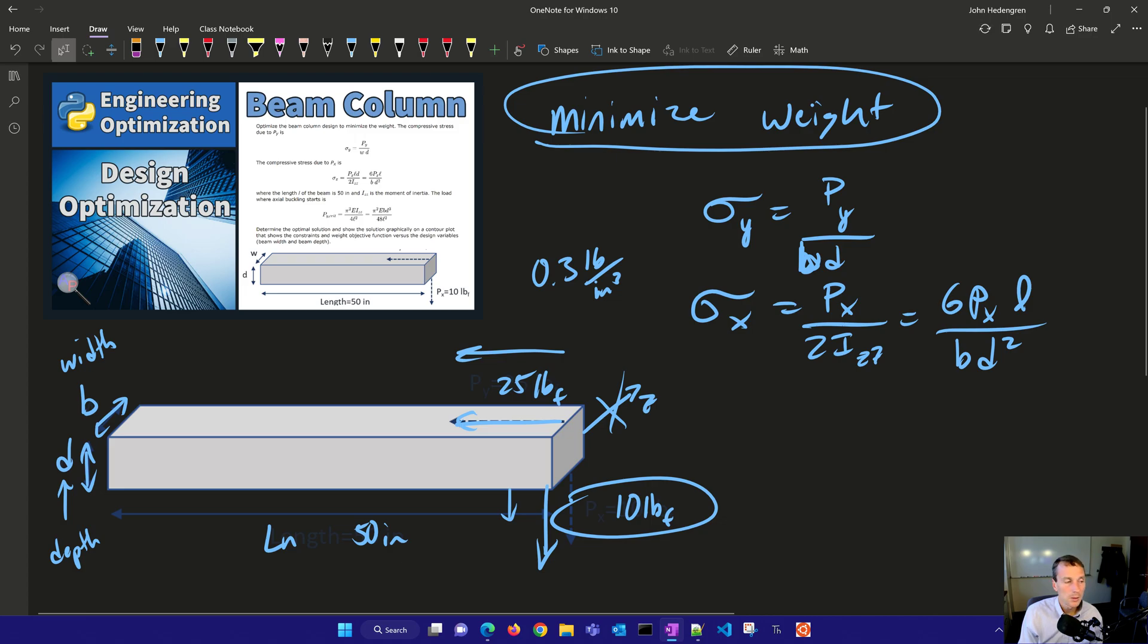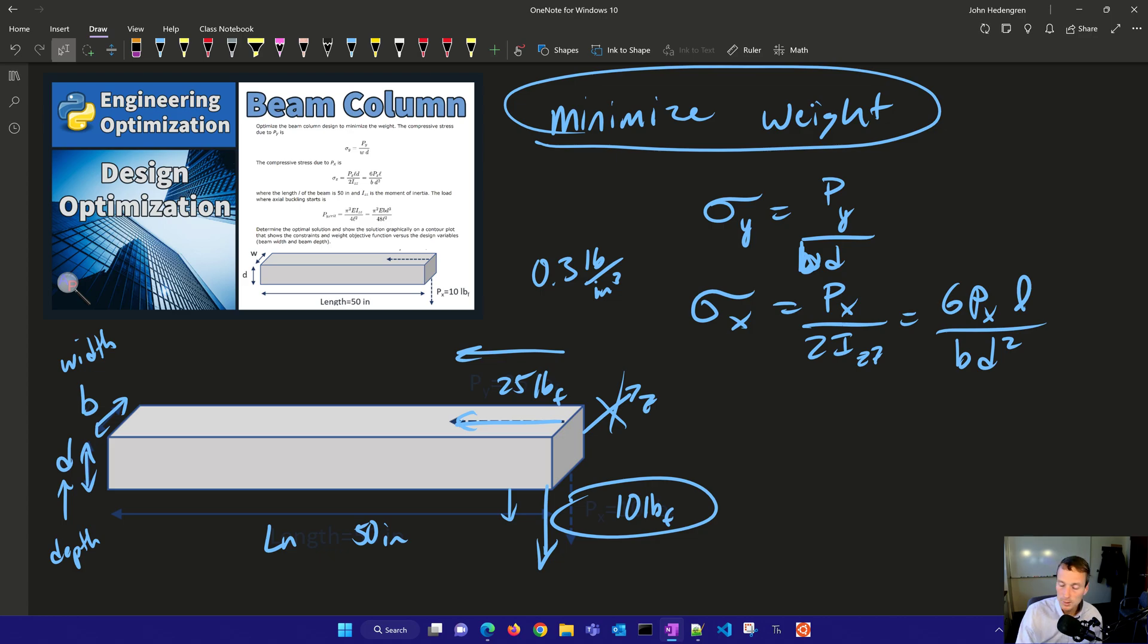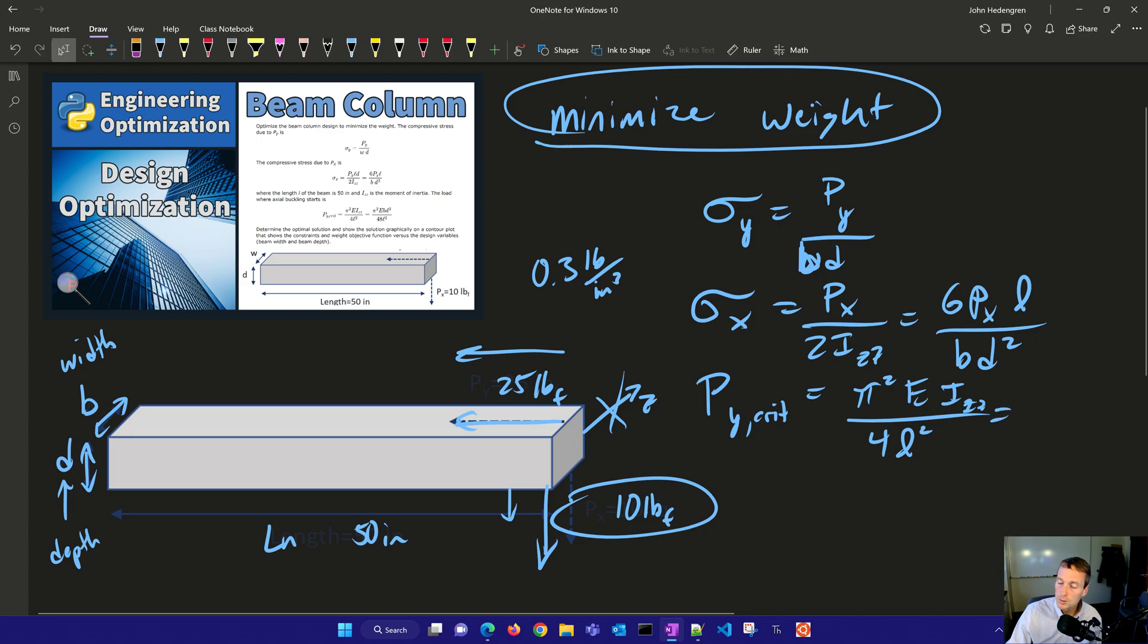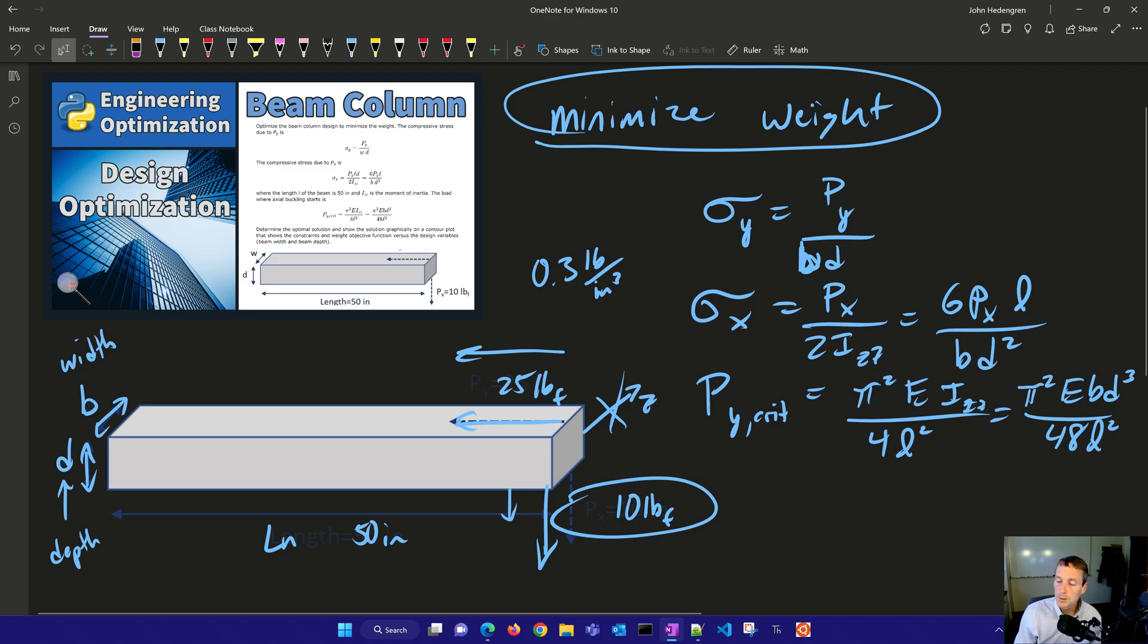When the length L of the beam is 50 inches, we're going to also calculate the axial buckling. And this is when buckling would start. That's going to be equal to pi squared, the Young's modulus, the moment, and then divided by 4L squared. And that's going to also be equal to pi squared E B D cubed over 48 L squared. So there we have our equations that we need to implement. Let's go and just program this in Python and optimize it.